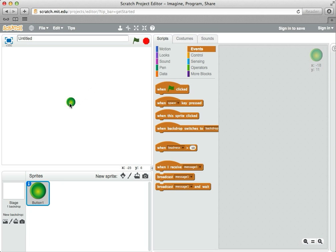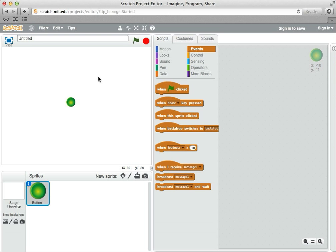For this drawing program, we want the green pen sprite to follow my cursor around. And then I want to be able to set the pen up and down based on some key presses.